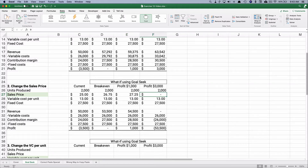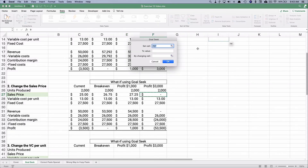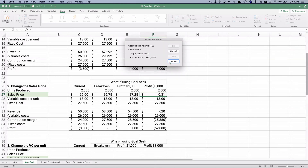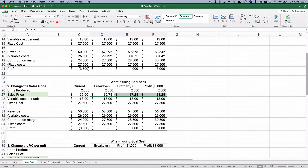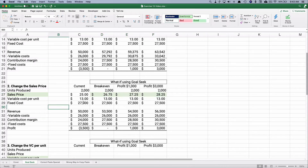For $1,000 profit it calculates to $27.25 — just a little more. For $3,000 profit we do Goal Seek again, setting profit to 3,000 by changing the sales price — it calculates to $28.25. So our three numbers: for break-even we need $26.75, for $1,000 profit it's $27.25, and for $3,000 profit it's $28.25.